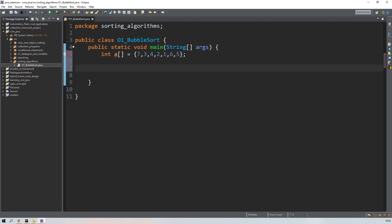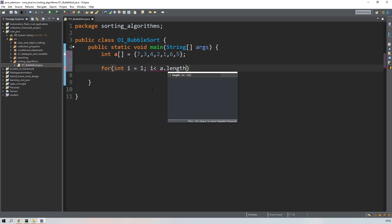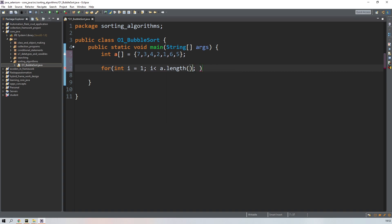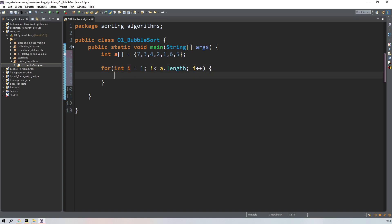For the outer loop, start integer i from 1 — not from zero. i should be less than a.length. Note: for arrays in Java, we use a.length without parentheses — parentheses are only for strings. Then i++ with opening and closing curly braces.